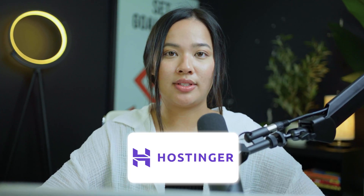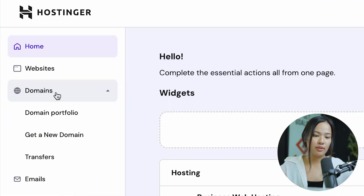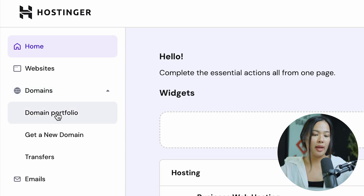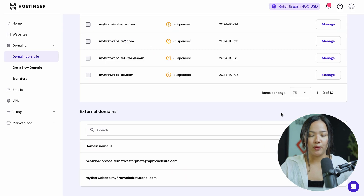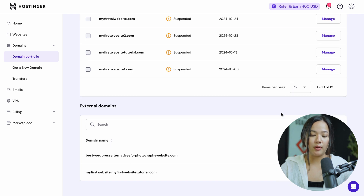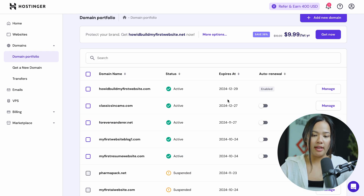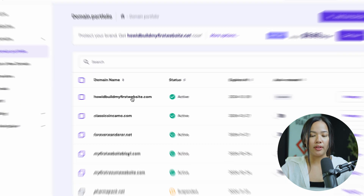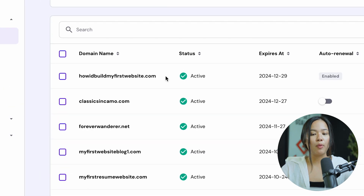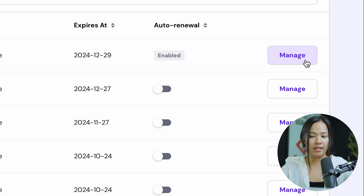Here's how you can do it in Hostinger. When you log on to Hostinger, you want to scroll down where it says domain. Click on domain portfolio, and once you're on your domain portfolio, you can scroll down until you see the domain that you want to add the CNAME for. Once you find a domain name, you can click on manage.